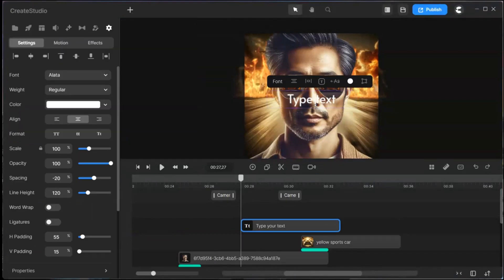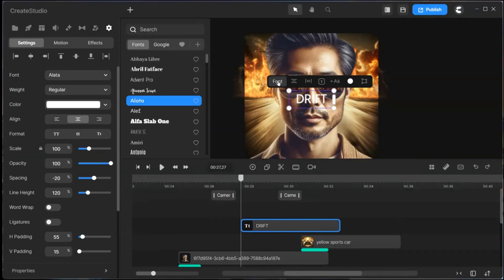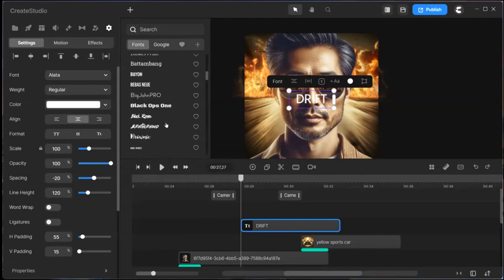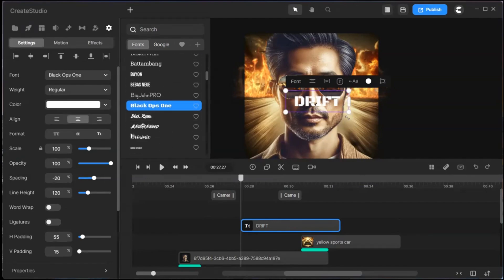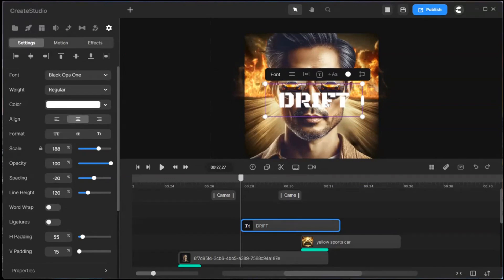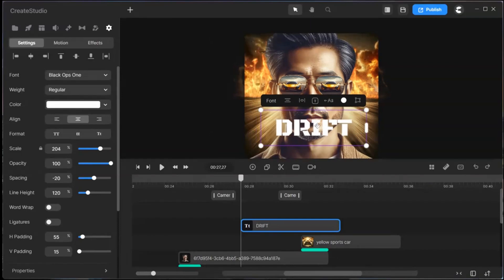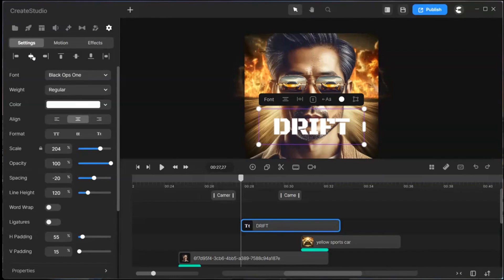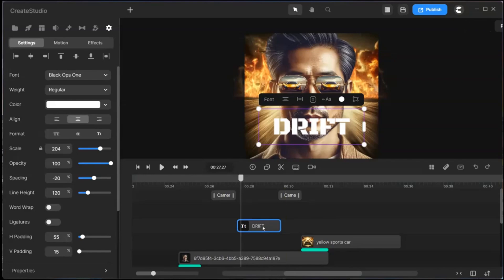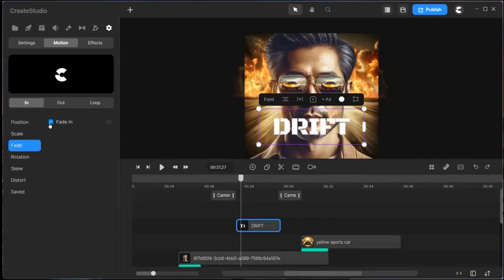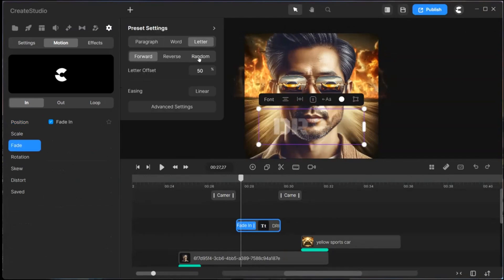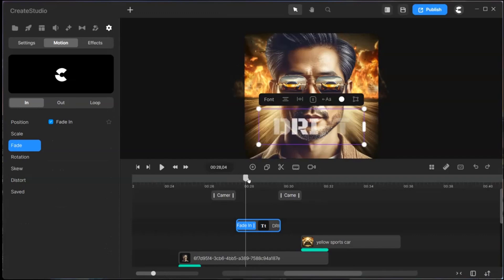Now we add the title text. Make the text bigger but make sure it fits into the camera move, adjusting accordingly. Animate the text the way you want it to appear. Here I use fade on individual letters randomly. Add it to the title and adjust until you get it the way you want it.